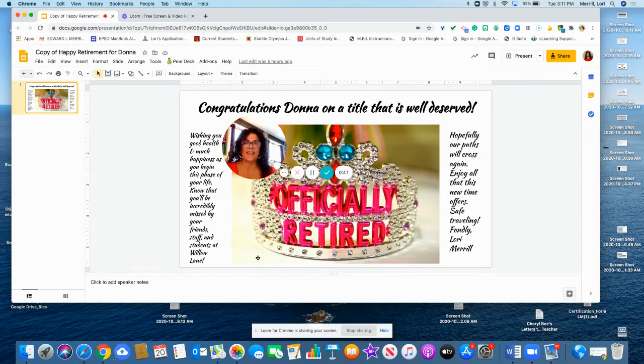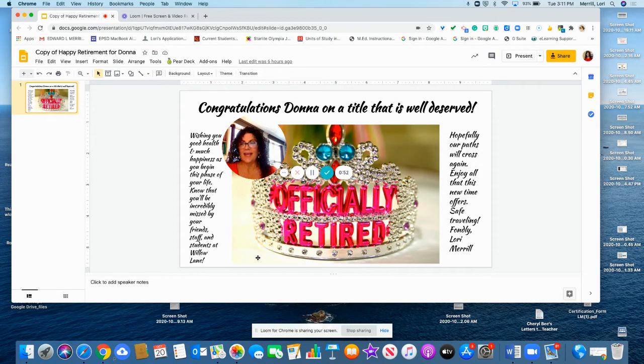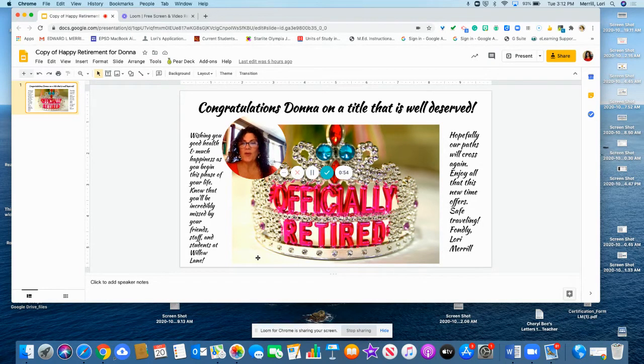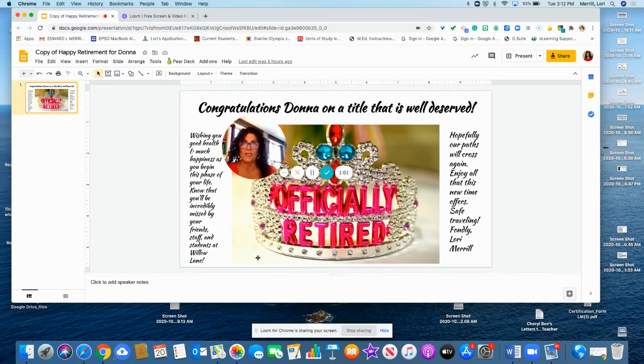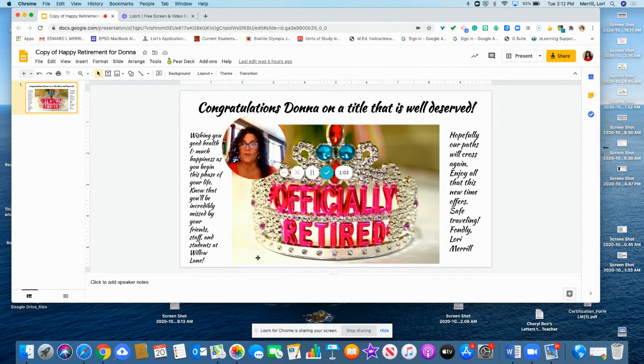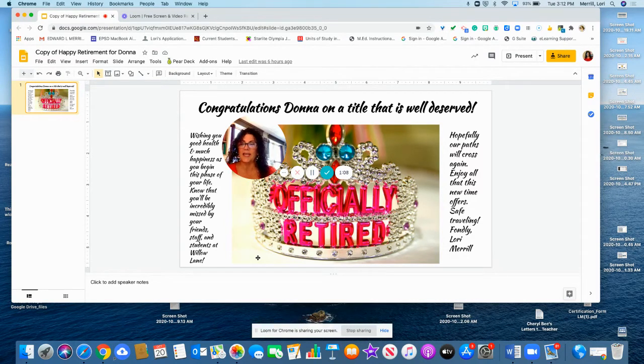Congratulations, Donna, on a title that is well-deserved. In your role as an IA, it was always pleasurable having you in class during social studies as you were so knowledgeable with the content and you would co-teach right along with me. It was wonderful and I miss it. Our conversations with the students were always engaging and meaningful.